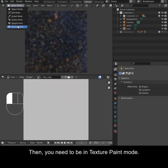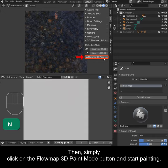Open the option panel by pressing N and find the add-on in the tool panel. Then simply click on the Flow Map 3D Paint Mode button and start painting.